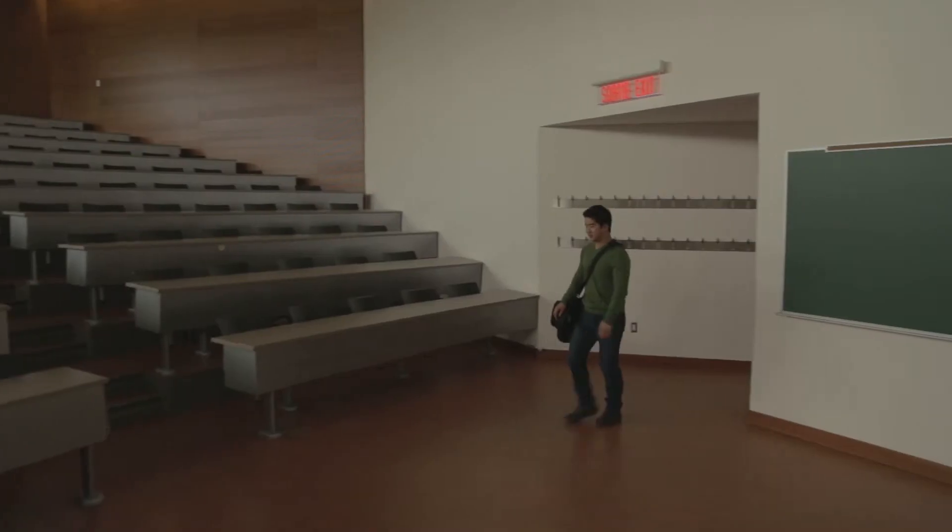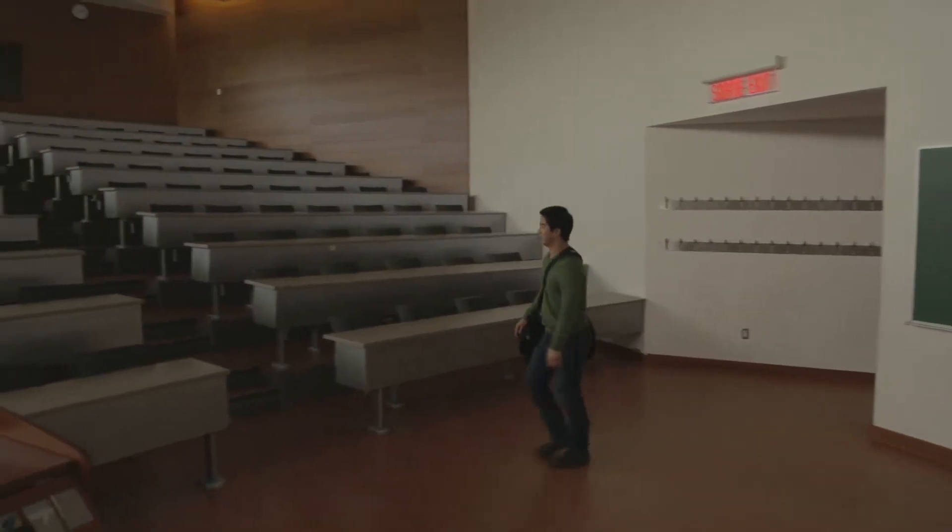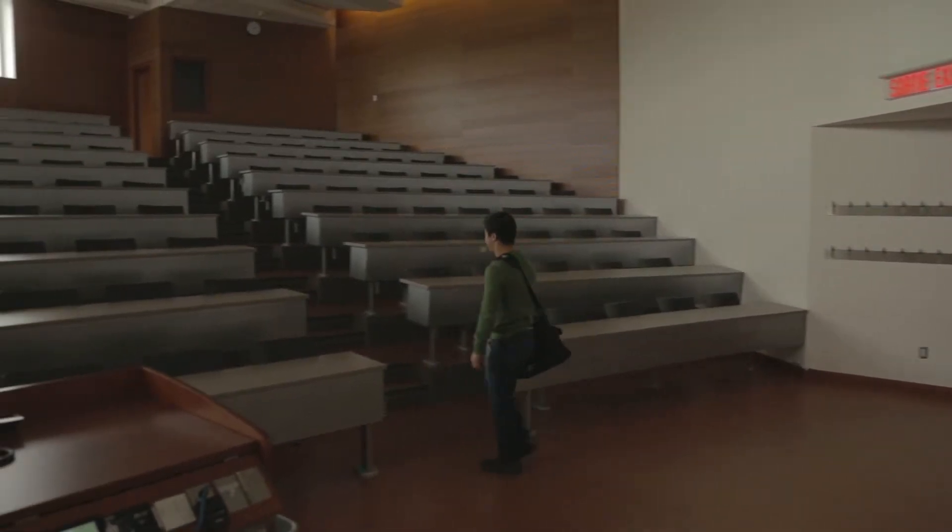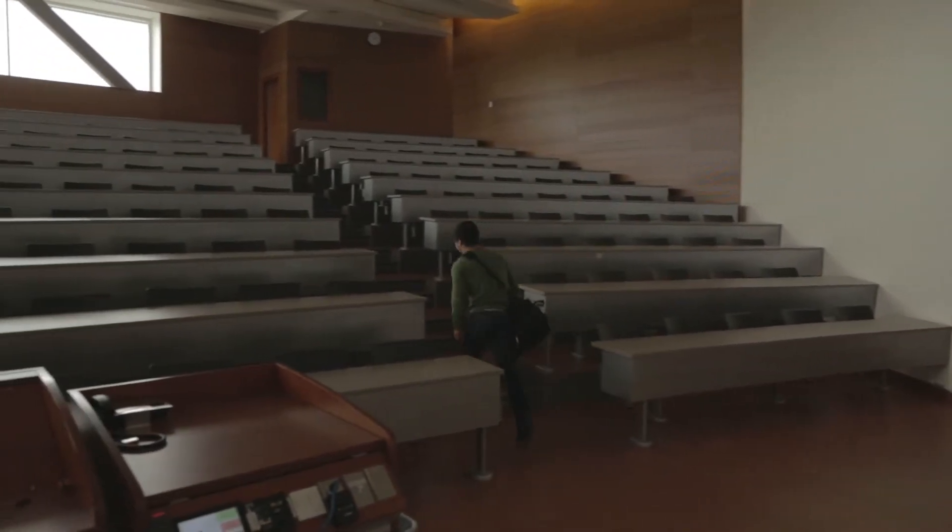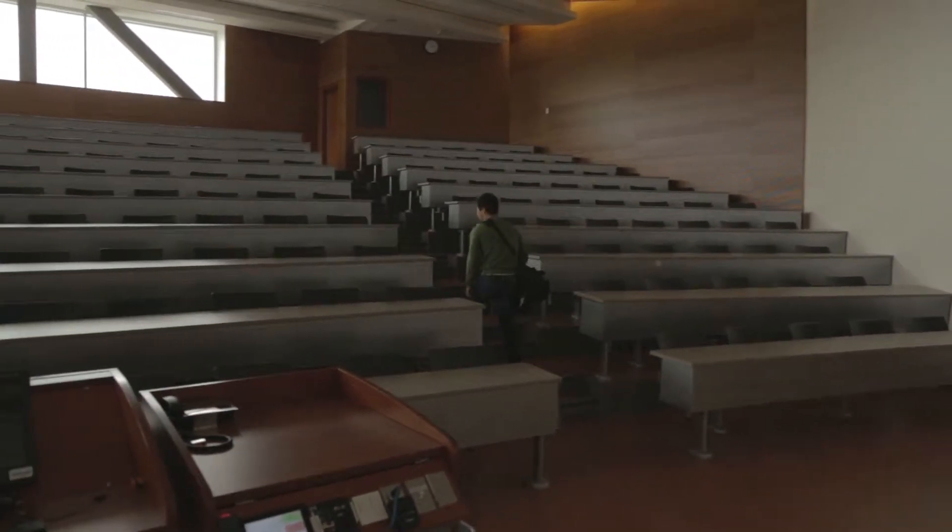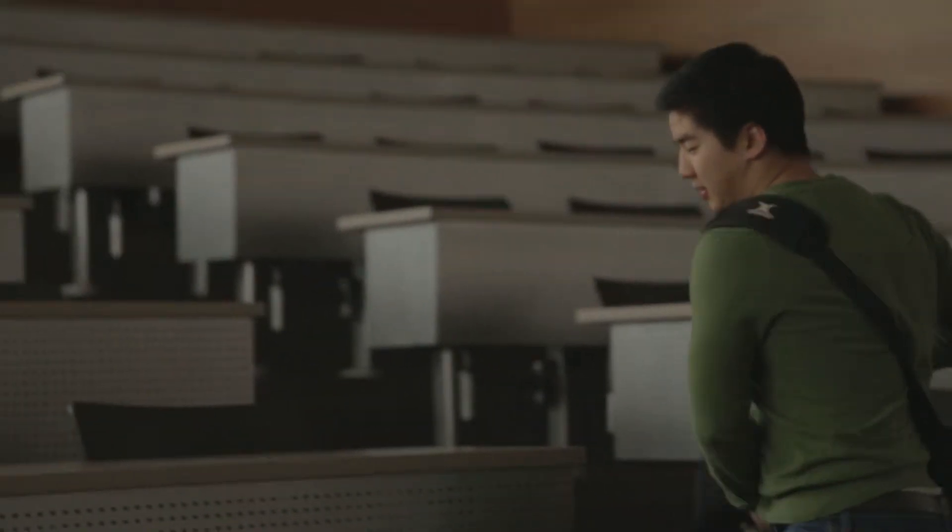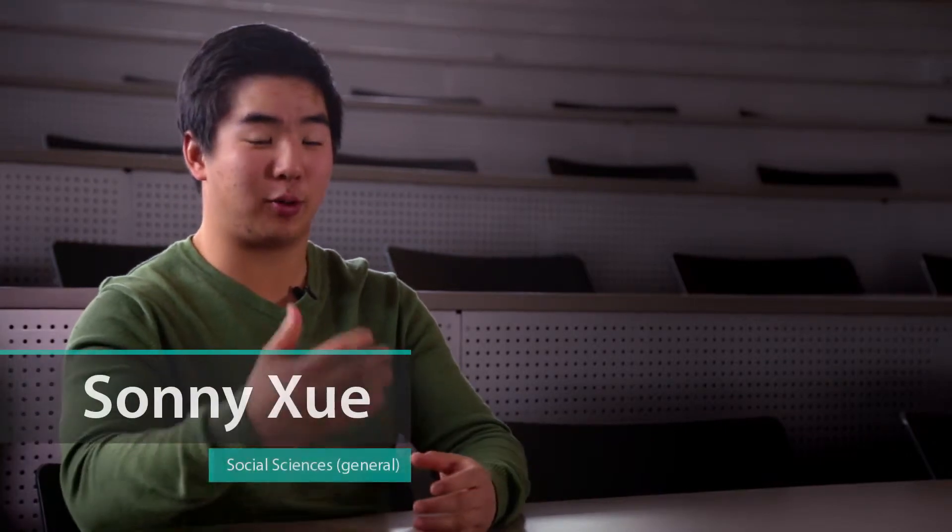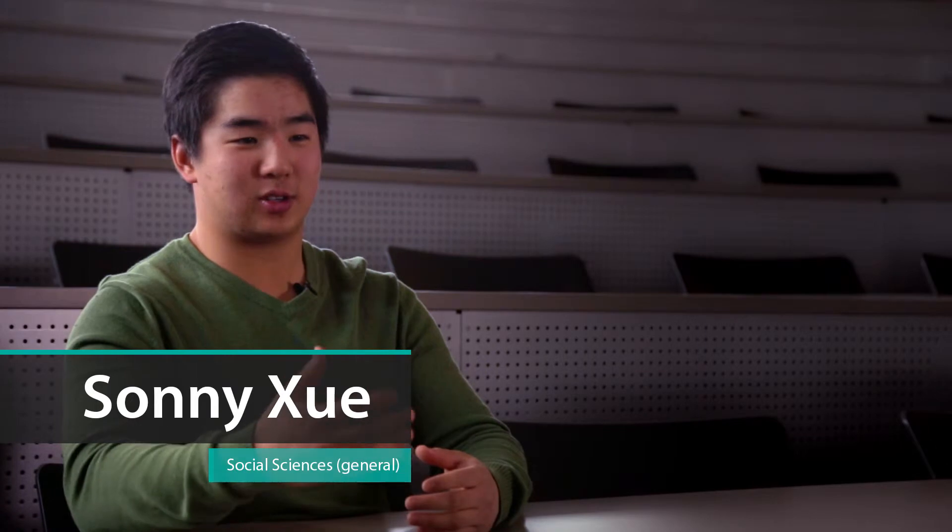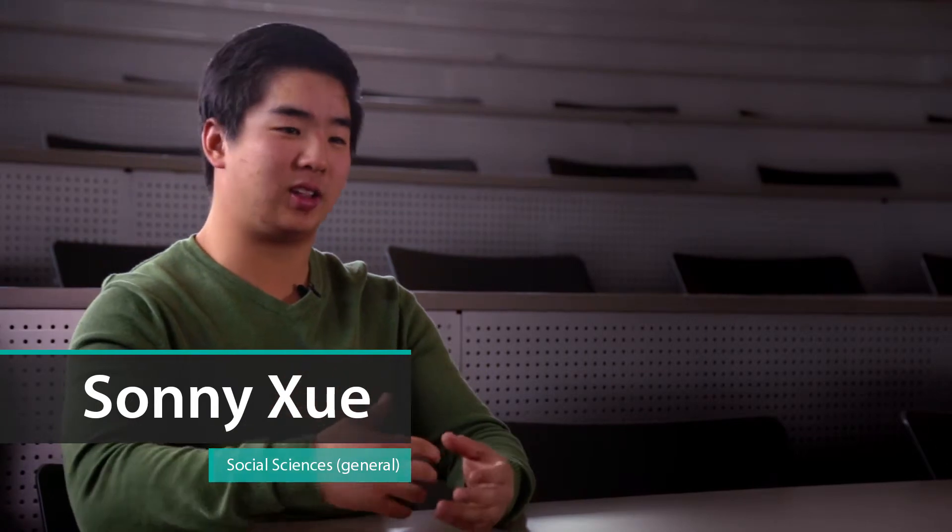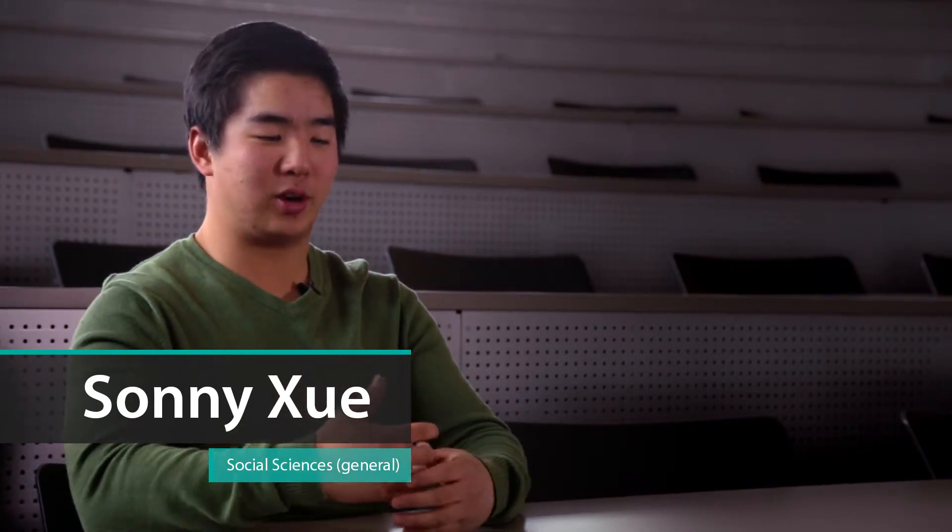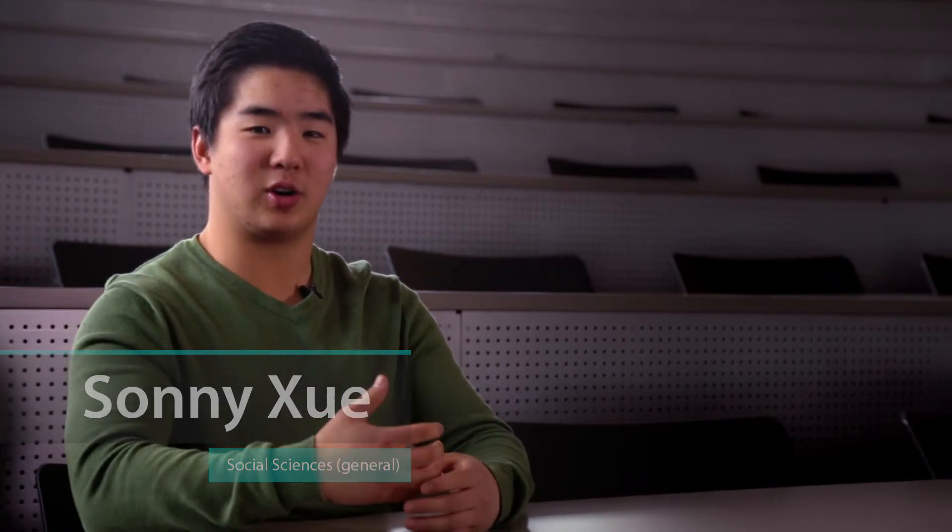I think that a normal university experience for someone coming in from high school is not too far different. For example, the professors are not these crazy alchemist scientists who are working in laboratories. They're very approachable human beings. They like engaging with the student population. They like it when you are able to raise your hand and ask them questions in class, and I think that's one of my favorite parts is that you can go see them during office hours, you can talk with them after class.